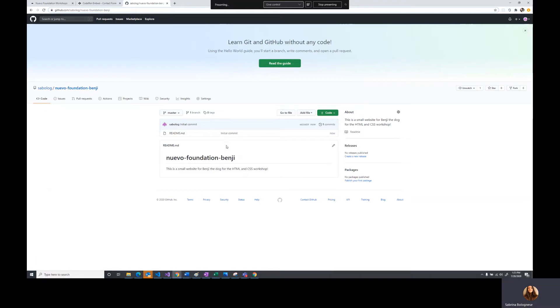Now we have our repository up and running. Our repository is where we can store code. There's a whole bunch of other things that our repository does, but we don't need to worry about them right now. We're going to go ahead and upload some files.